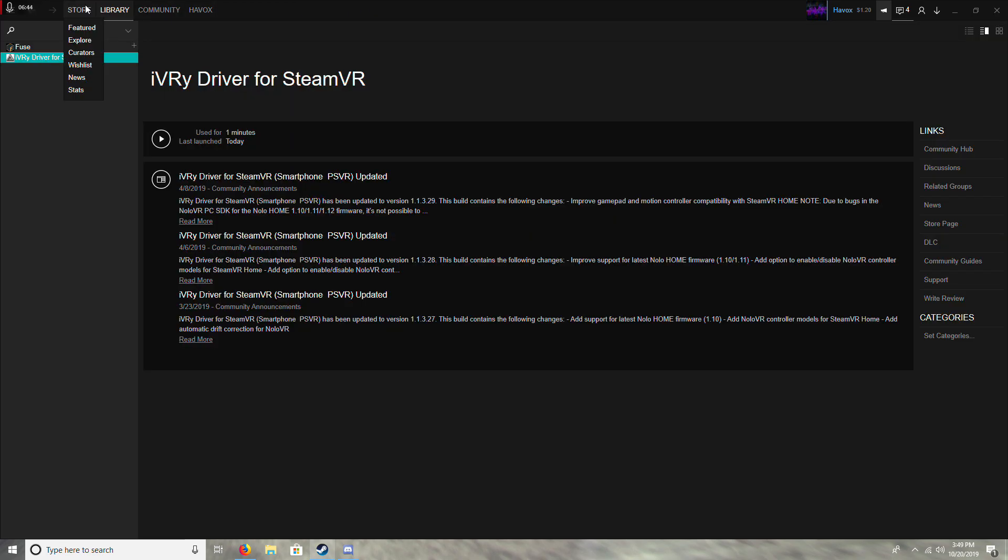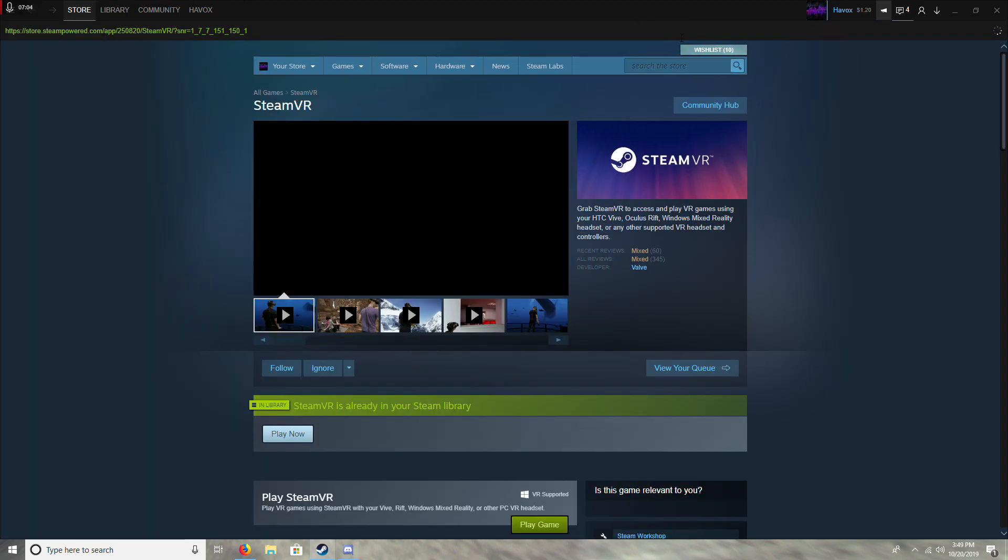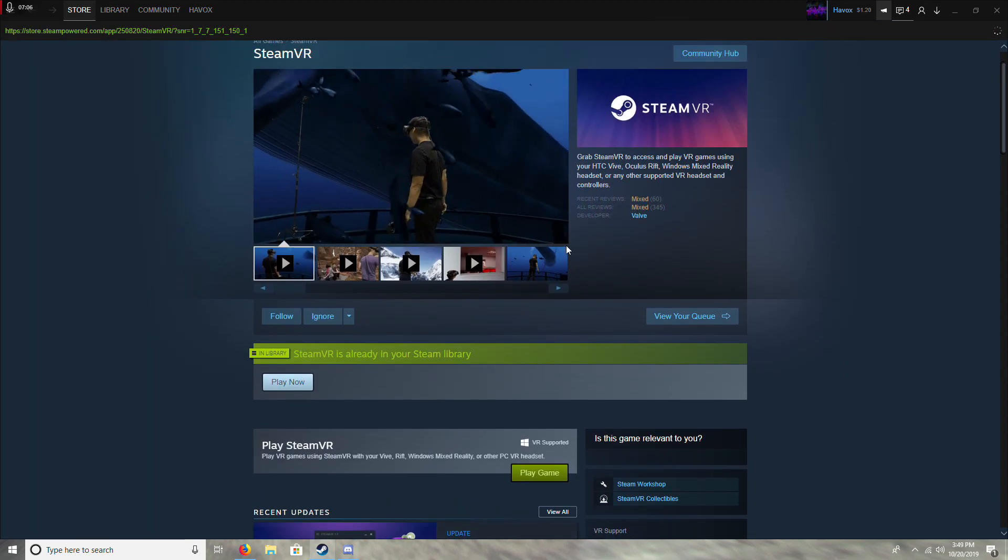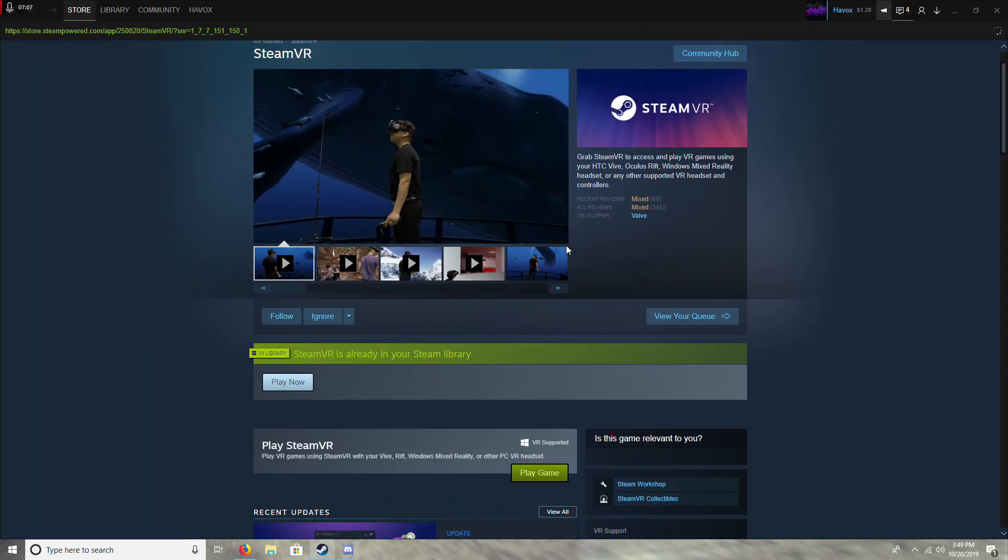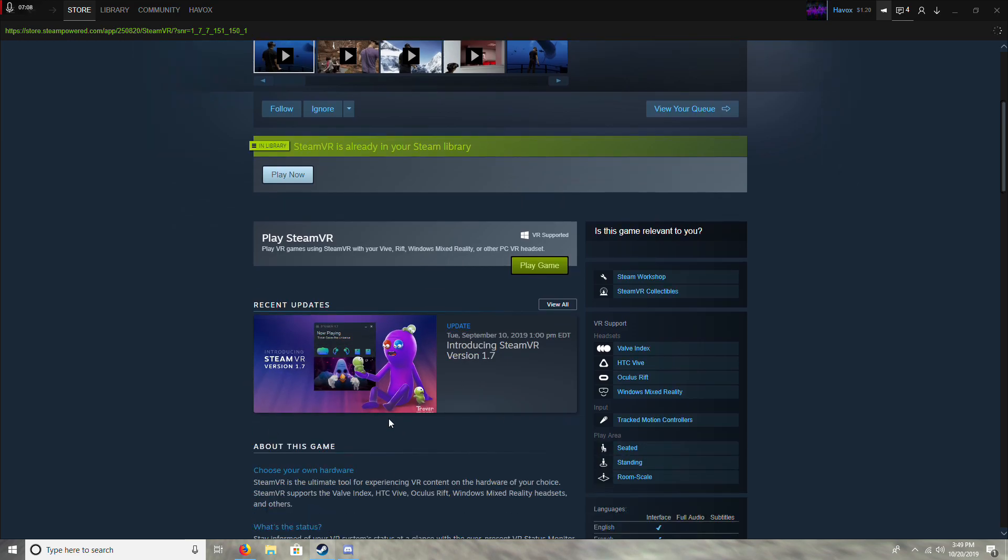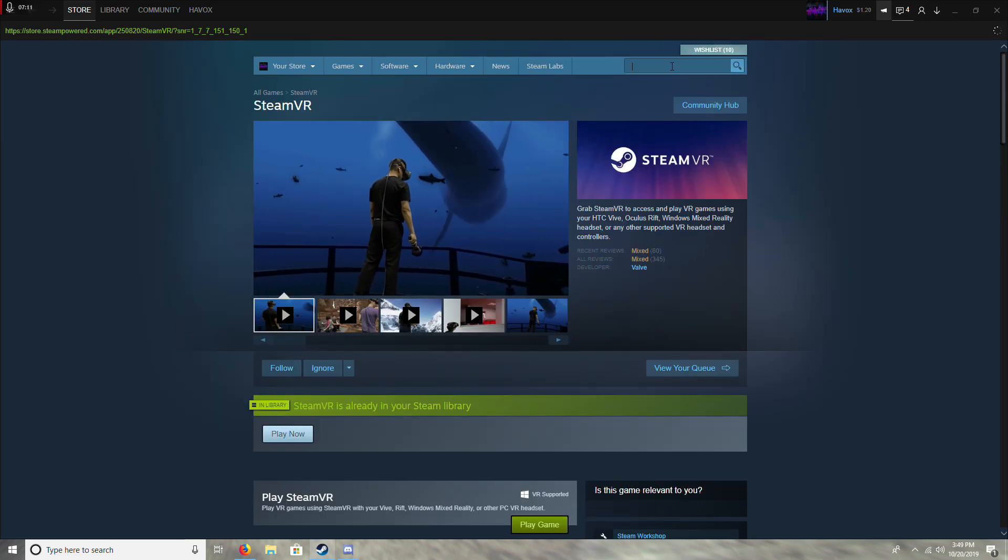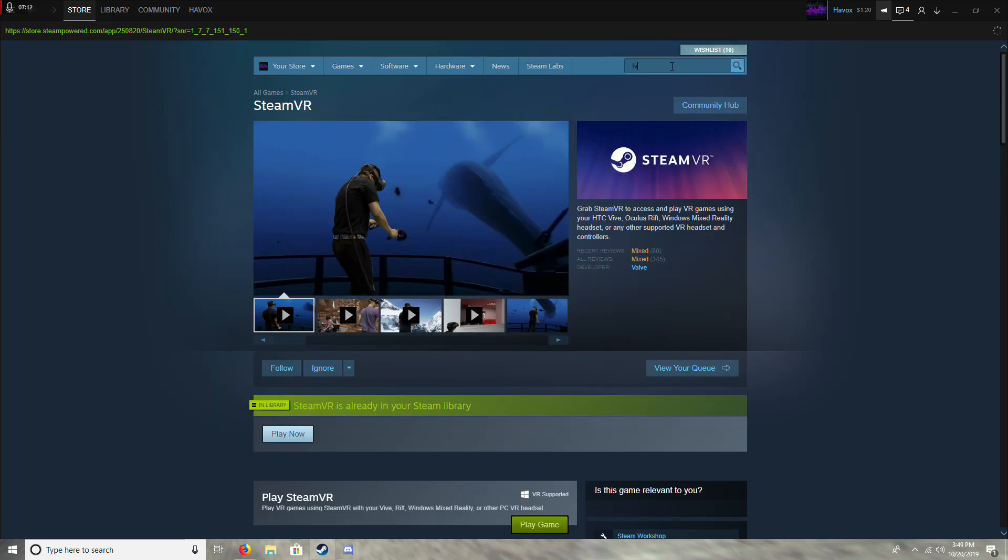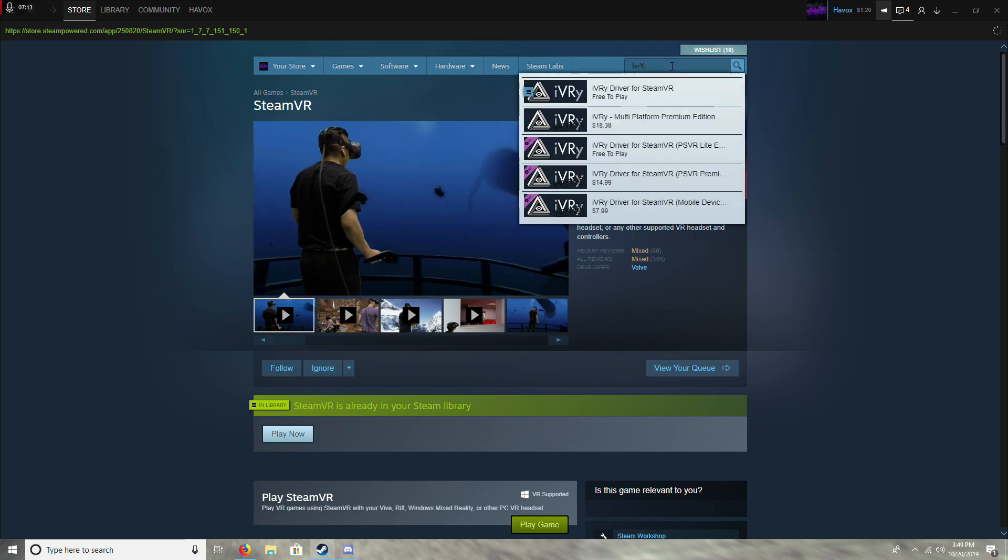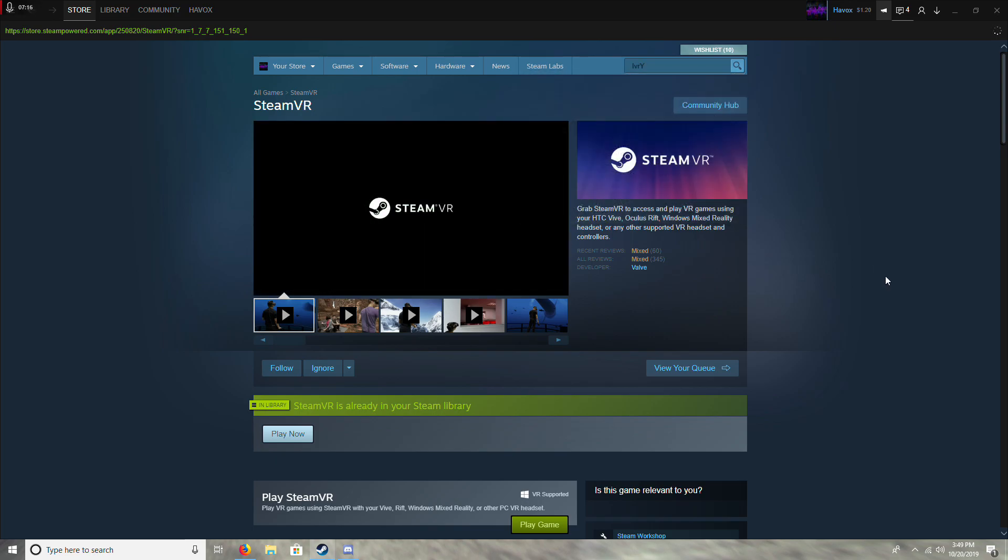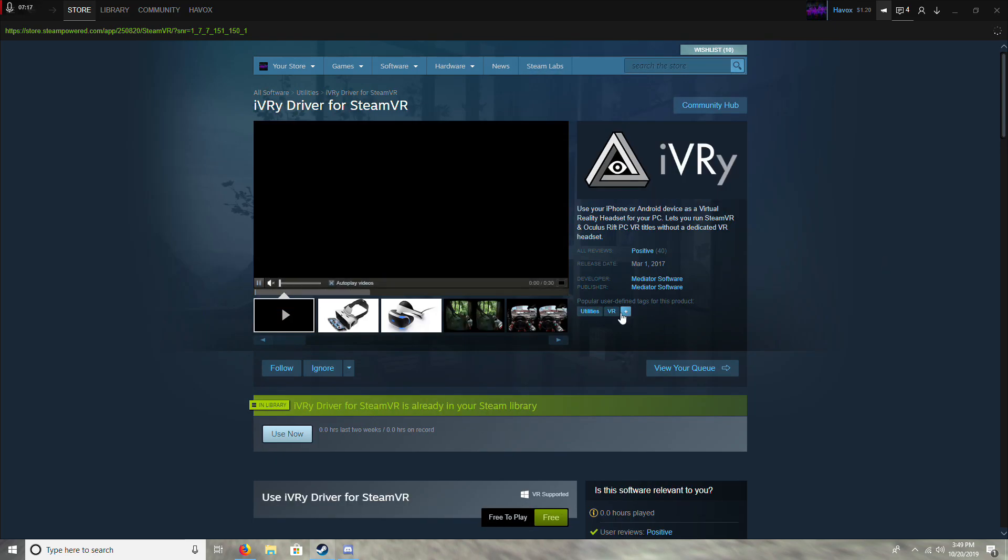Now you're going to want to go into your computer and open up Steam. As far as I know, this only works with Steam. If you want to use VRidge or the other one, I'm pretty sure those work with anything, but this, as far as I know, only works with Steam. So you're going to want to go up to the store here and search for, well, first you're going to want SteamVR installed, so make sure to download this. You can just search SteamVR and you'll find it. And then you're also going to want to download iVRy Driver for SteamVR.